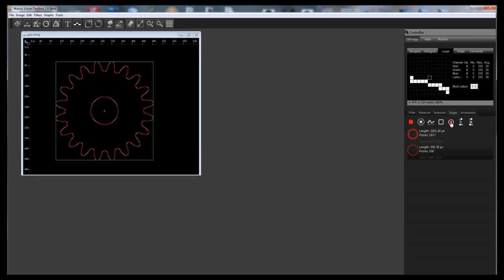With the Walrus Vision Toolbox any shape or any edge component can be analyzed, automatically validated or compared to a golden sample. Just check if there is already a plugin available for your needs or order your own one.